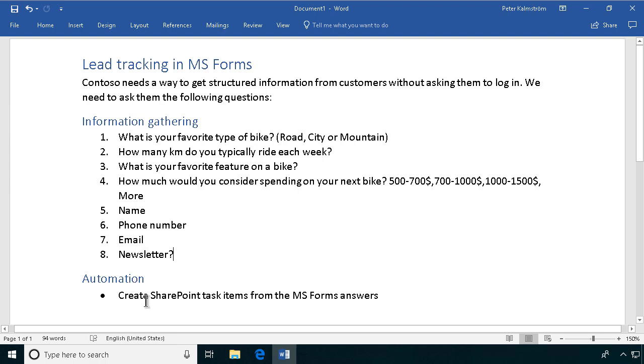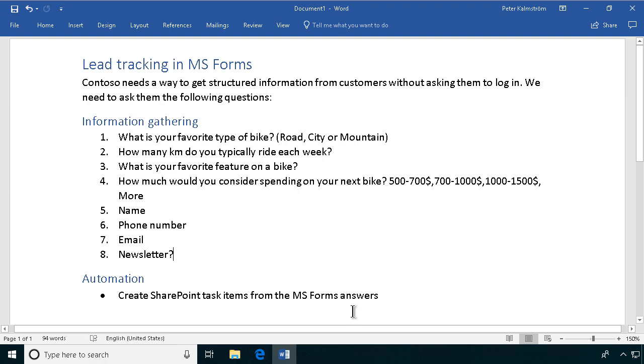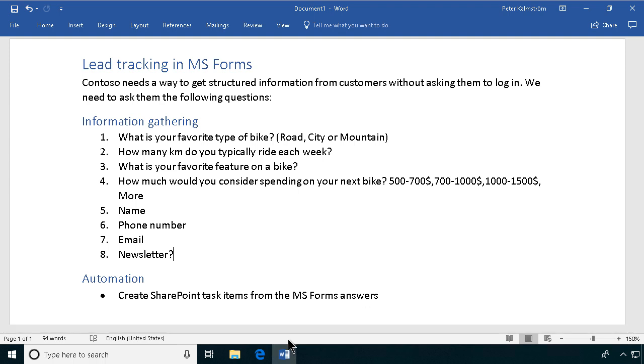Then we're going to do an automation part in another demonstration from this one, where we're going to create SharePoint tasks from the MS Forms responses. The sales team wants to handle these responses as tasks in SharePoint so that they can track those leads and work with them and categorize them.